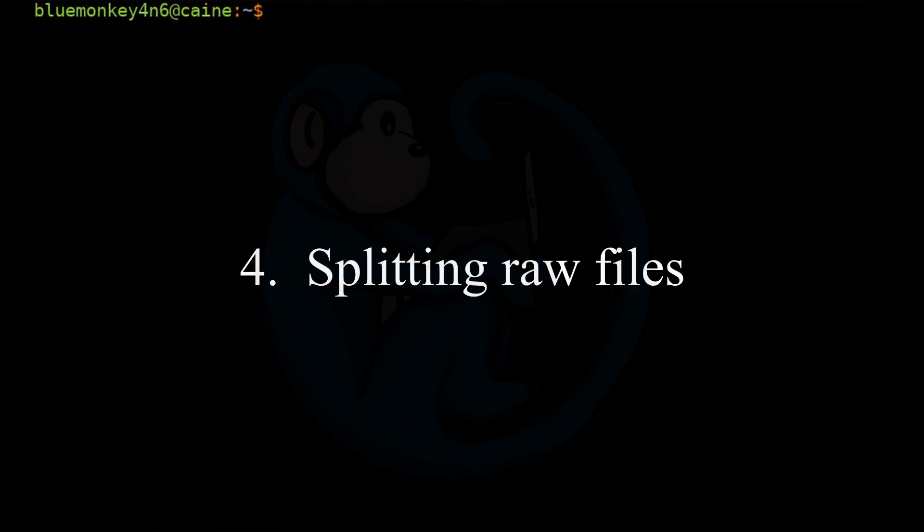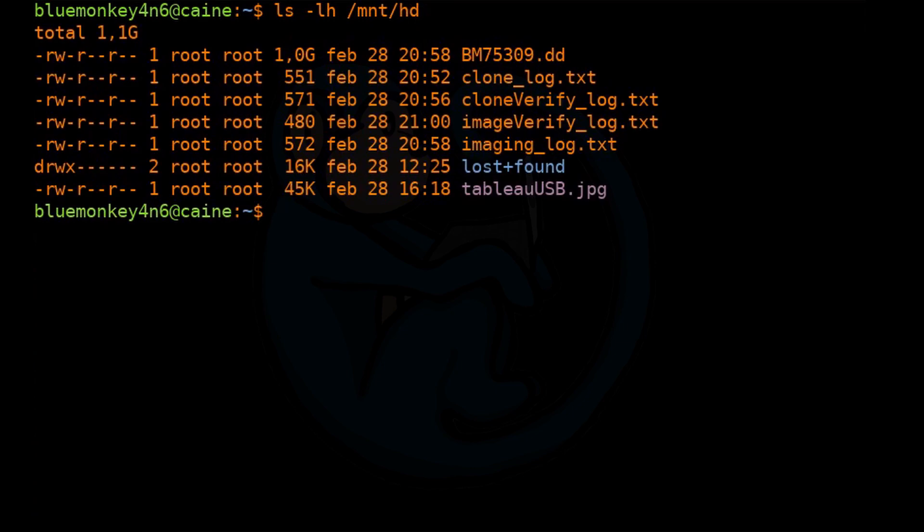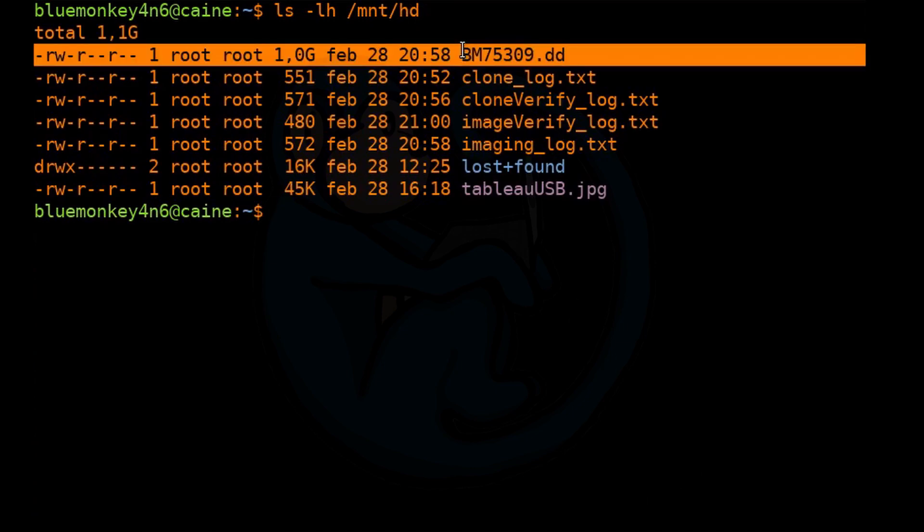If you notice, with the output of DC3DD is one gigantic file. So if this was a four terabyte hard drive that was the evidence, you would have a four terabyte file.